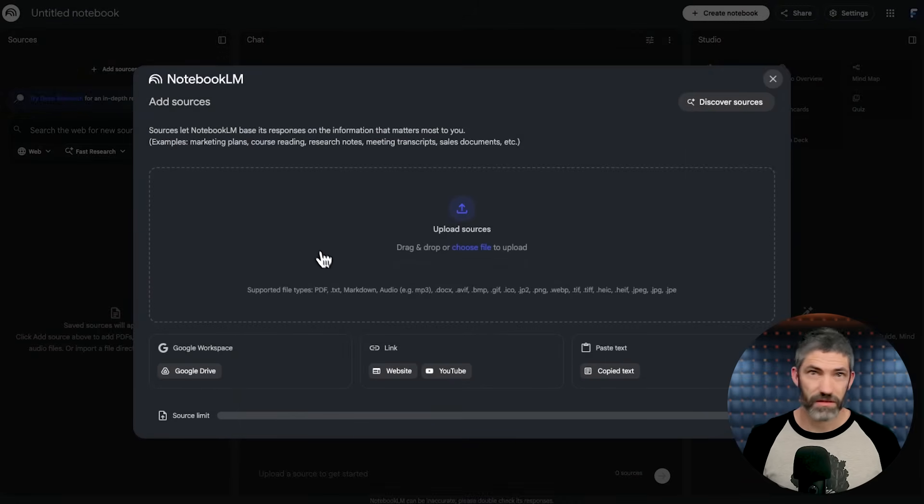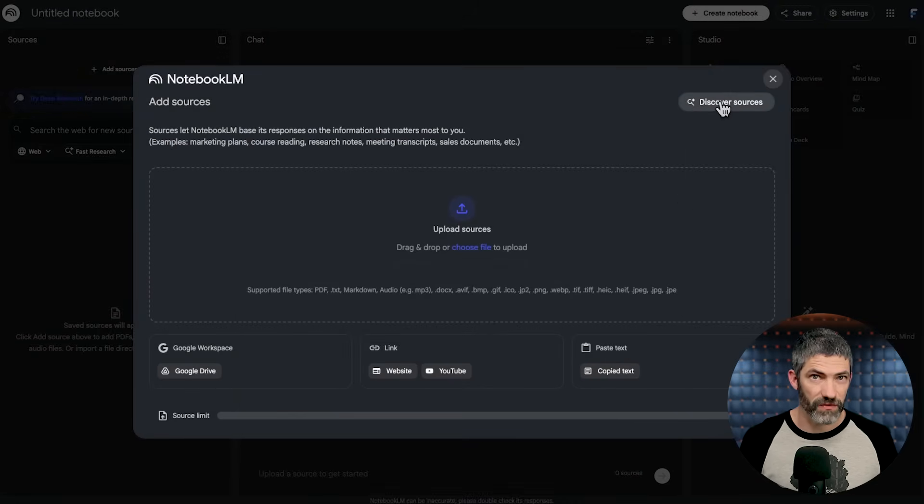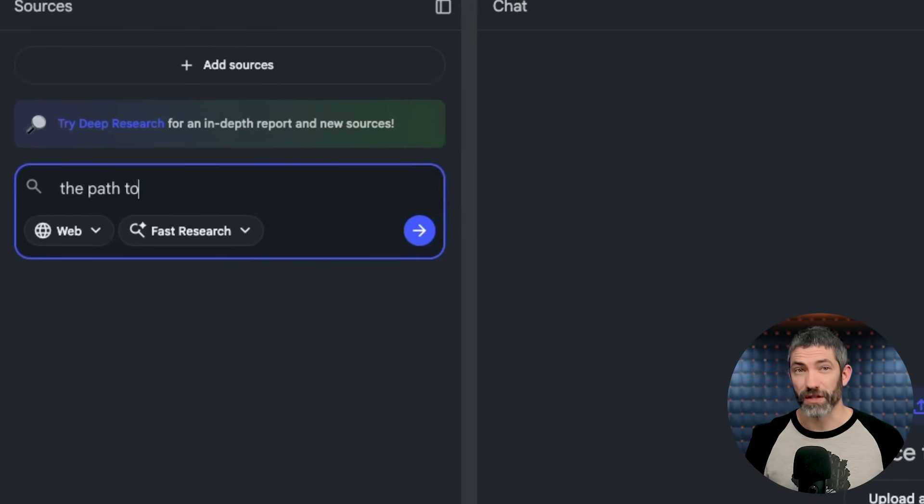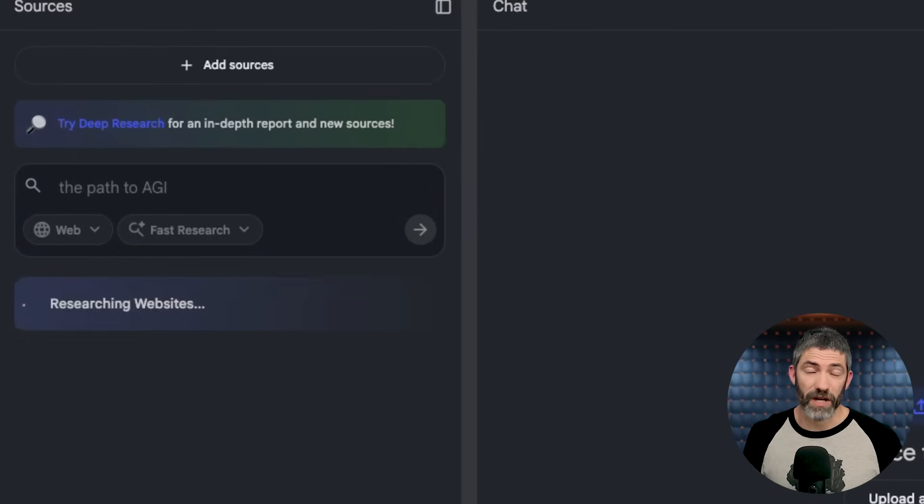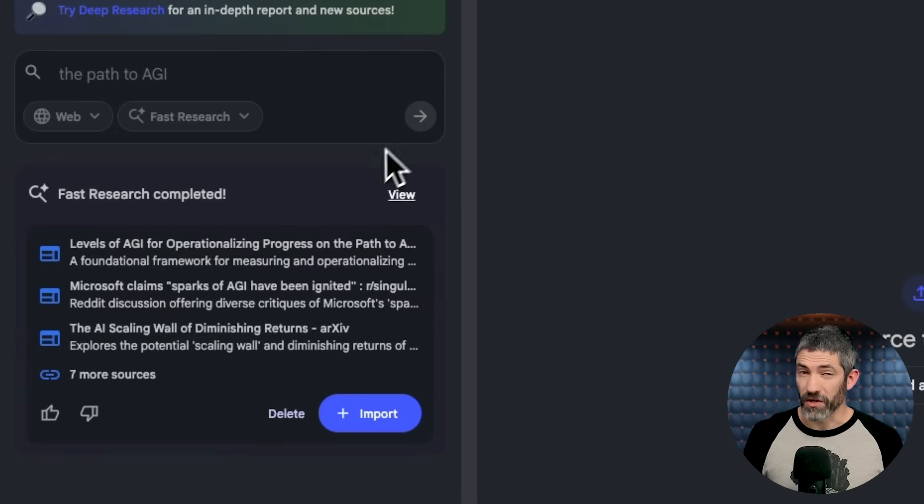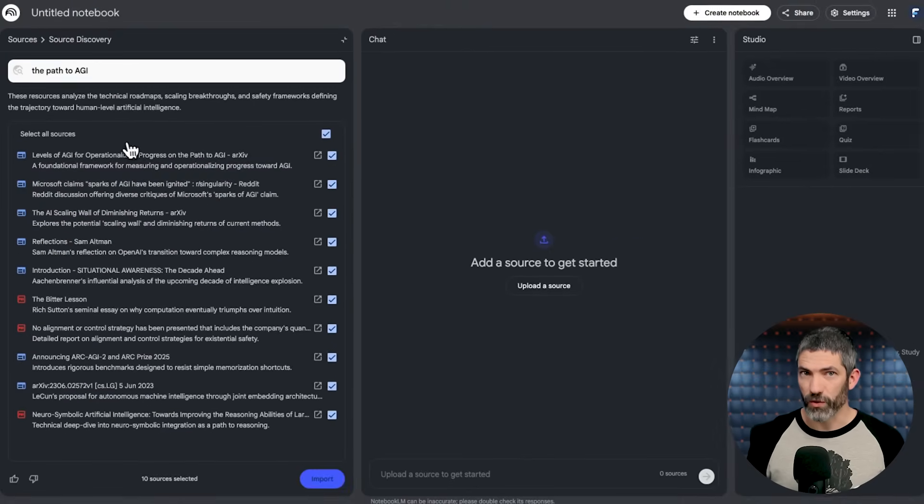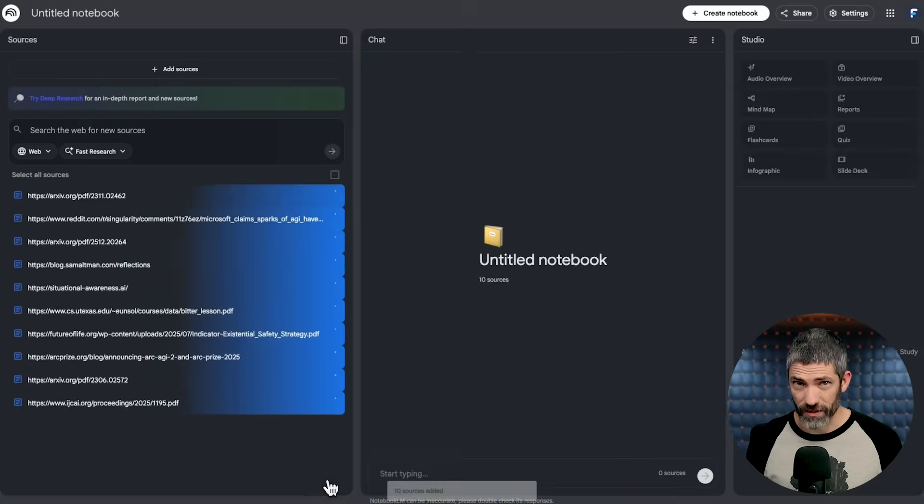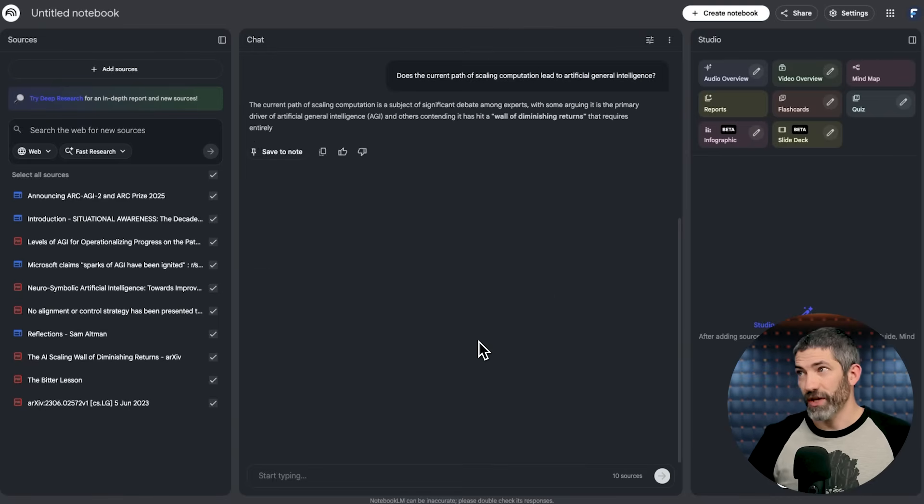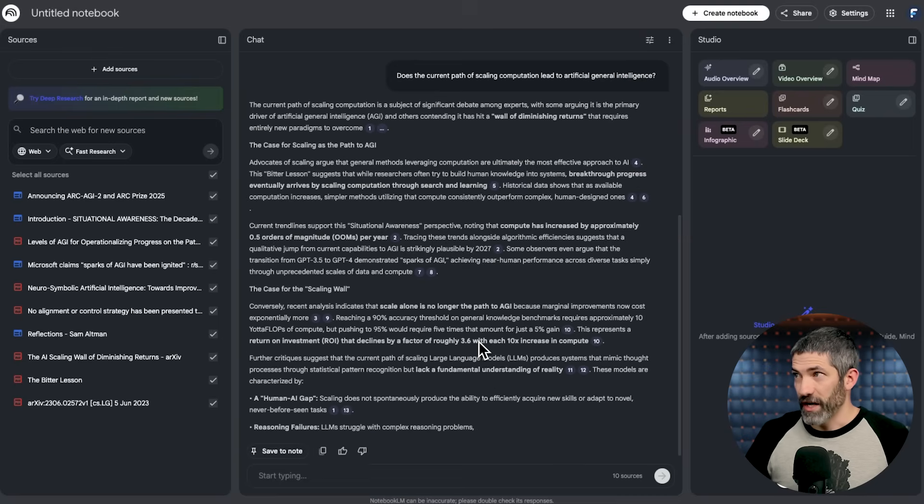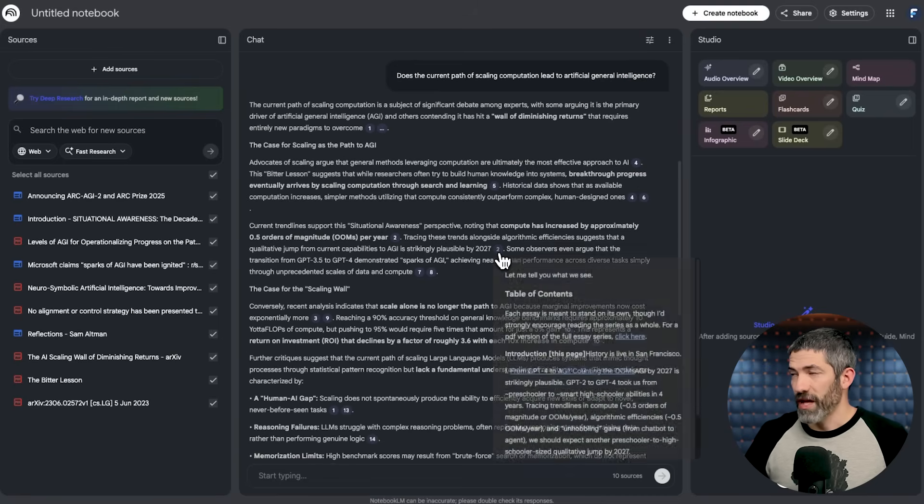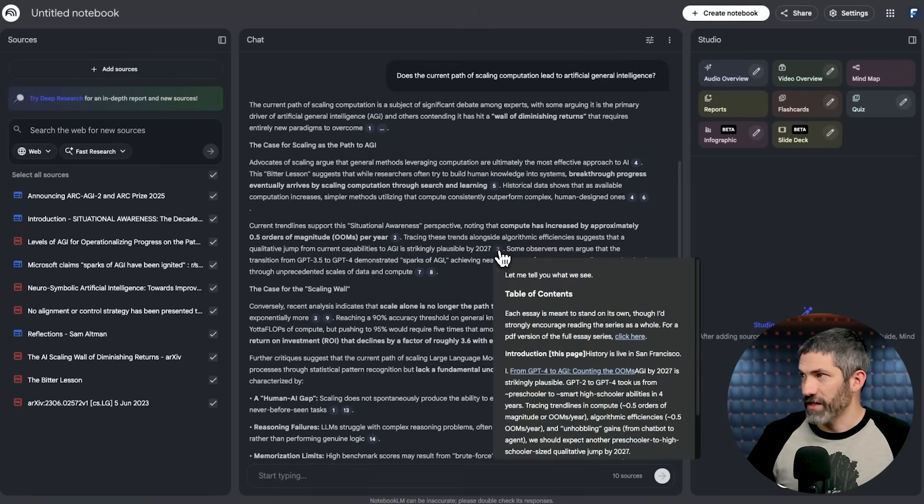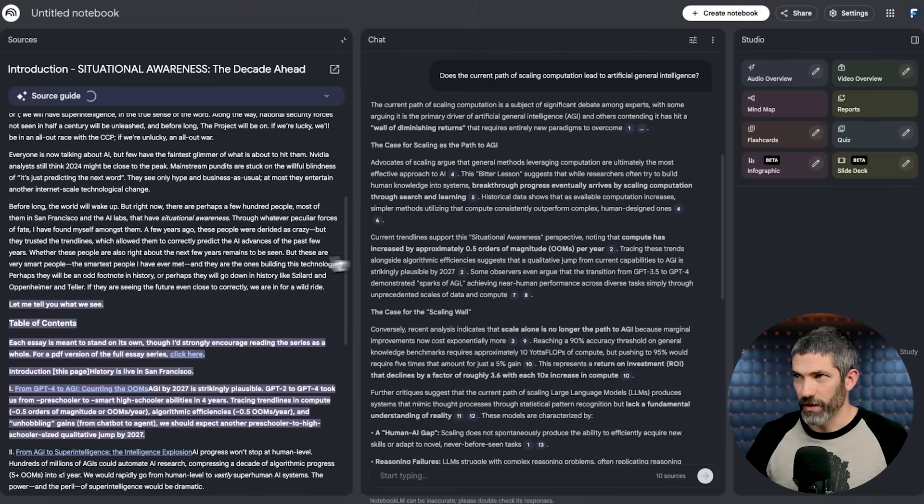You can upload tons of sources, PDFs, YouTube videos, websites, or you can use the discover sources feature. It goes out and finds high quality sources for you and lets you add them directly to your notebook in a few seconds. You can upload up to 50 sources per notebook on the free plan, and you can have up to 100 notebooks. Once your sources are loaded, anytime you ask a question, Notebook LM forces citations.